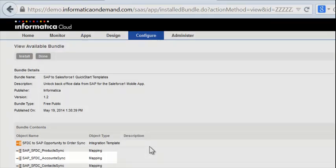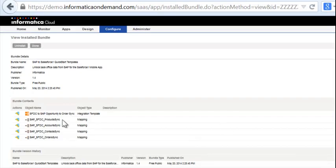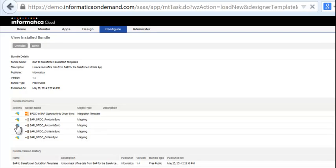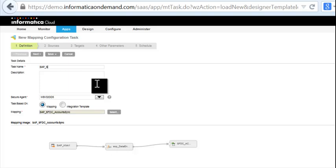Let's try the Accounts Template. The Informatica Cloud Accounts Template takes you through a quick set of wizards to help you select your SAP source and Salesforce 1 target to transfer the data.